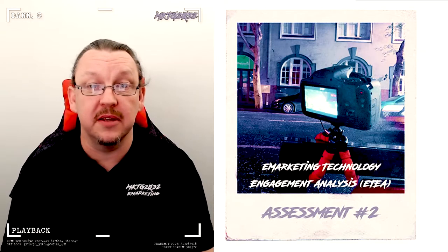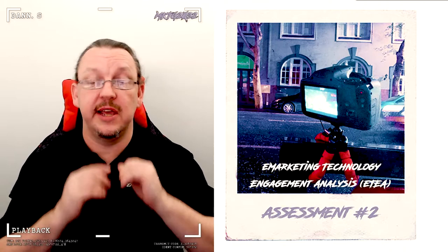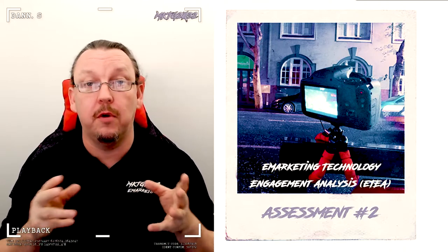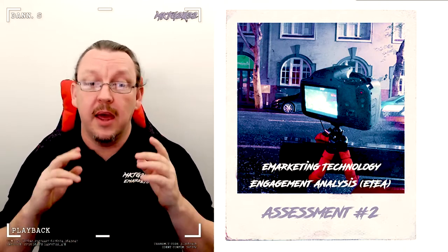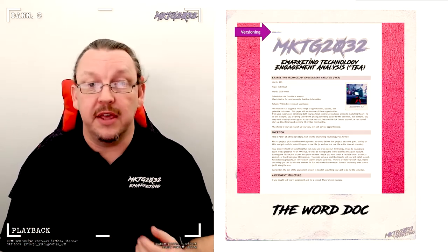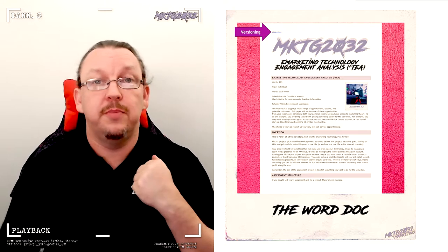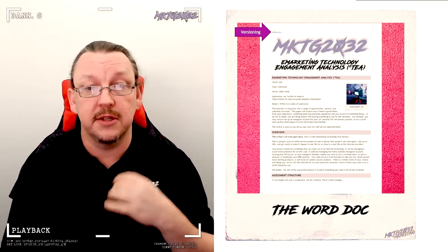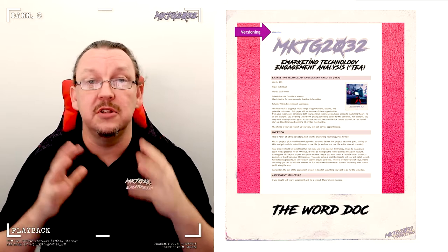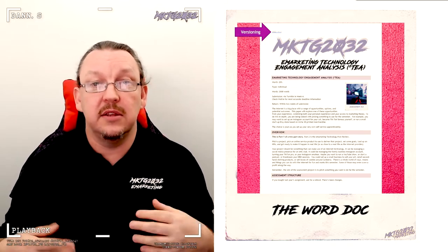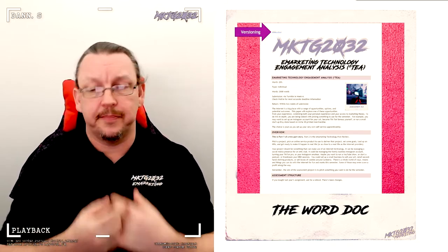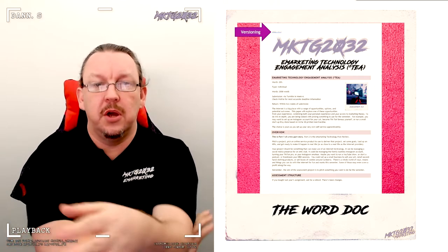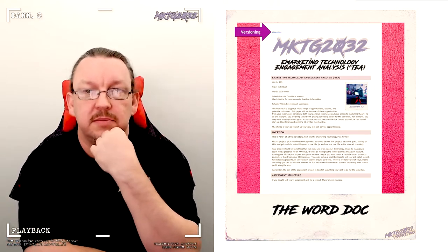Welcome to the second assessment task. This is the explainer video telling you what to expect for the eMarketing Technology Engagement Analysis. It is as always supported by the Word document that's up on the Wattle site, and the Word document has the deep dive details into things like the marking rubric, expectations per section, and technical details.